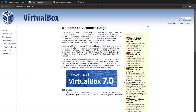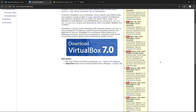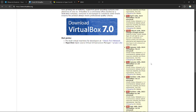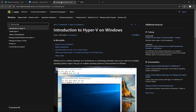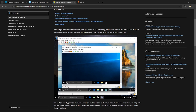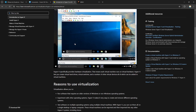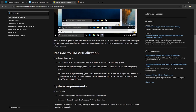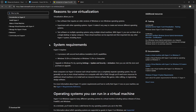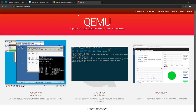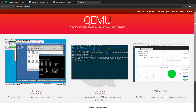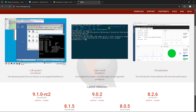VirtualBox is an open source virtualization tool that's user-friendly and versatile, making it popular among developers and tech enthusiasts for running multiple operating systems. Hyper-V, developed by Microsoft, is a powerful virtualization tool integrated into Windows, offering seamless management and strong performance for both desktop and server environments.